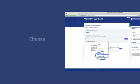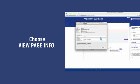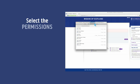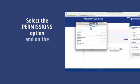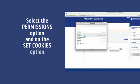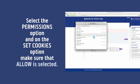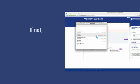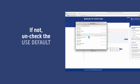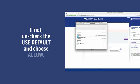Select the Permissions option and on the Set Cookies option make sure that Allow is selected. If not, uncheck the Use default and choose Allow.